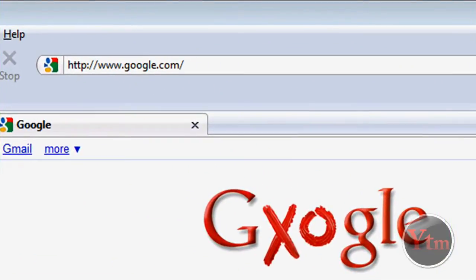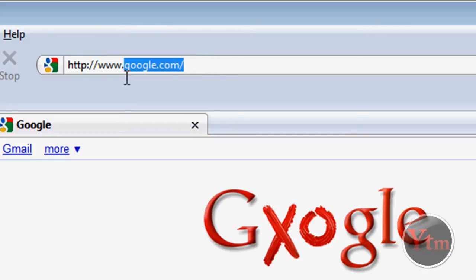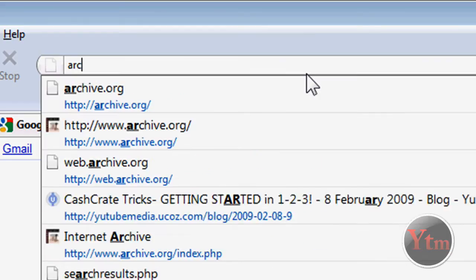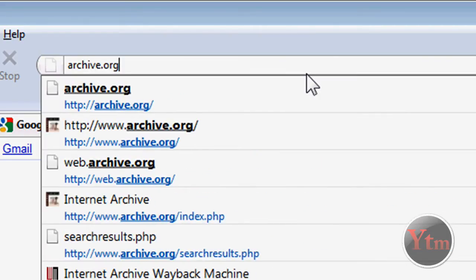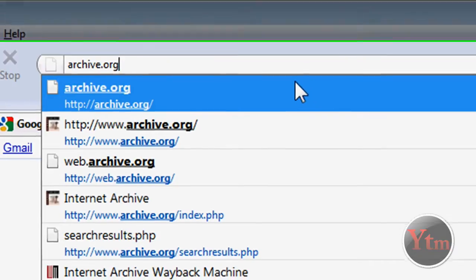And then you can see how it changed throughout the months too. Up in the address bar, go to archive.org, A-R-C-H-I-V-E dot org.